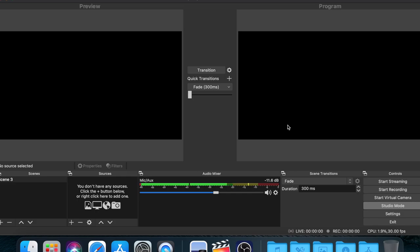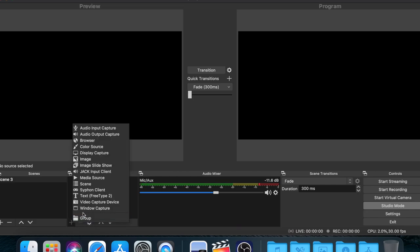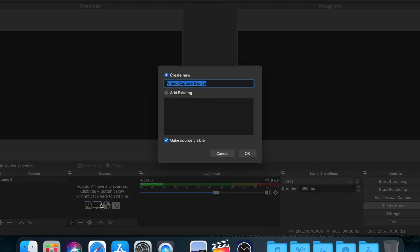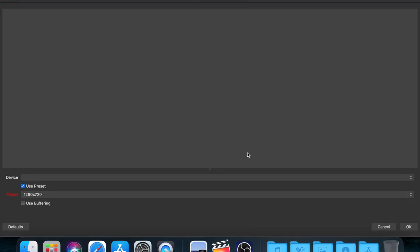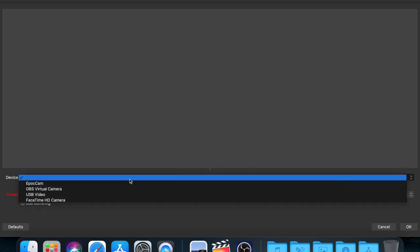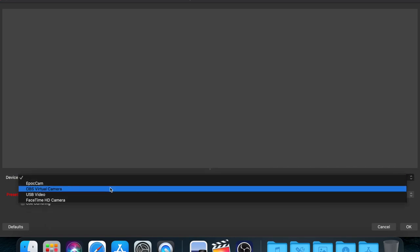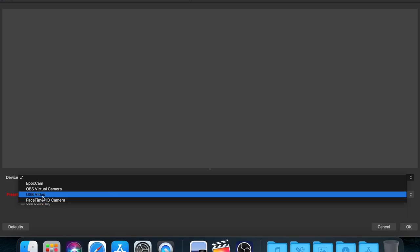What you have to do now is when you open the OBS software, you need to do the plus sign here and add a video capture device. Let's name it Canon 200d, press OK. And now we should look for our device, our camera.